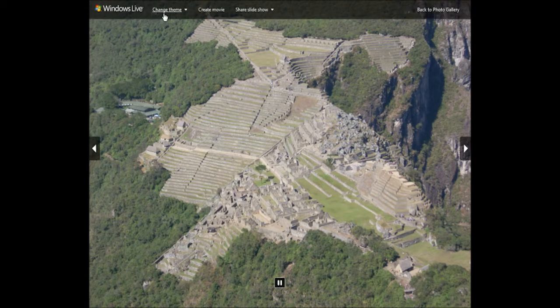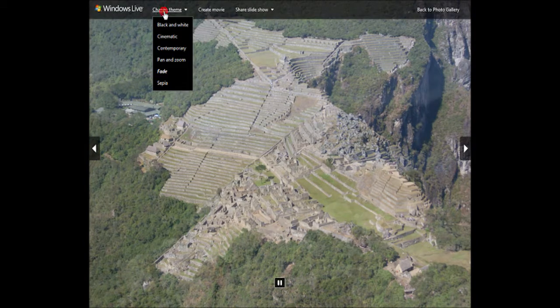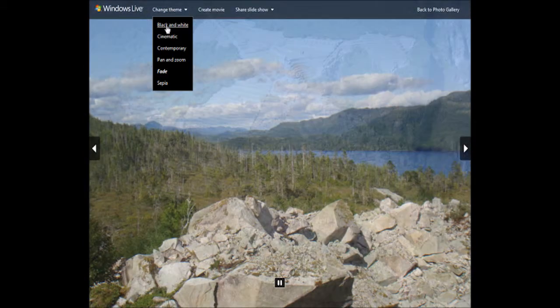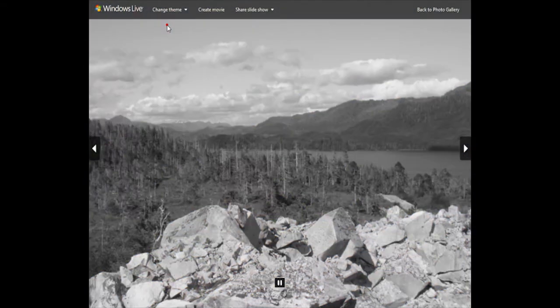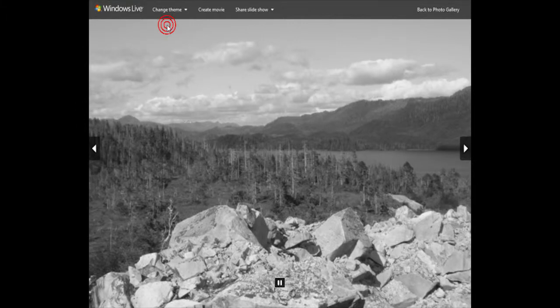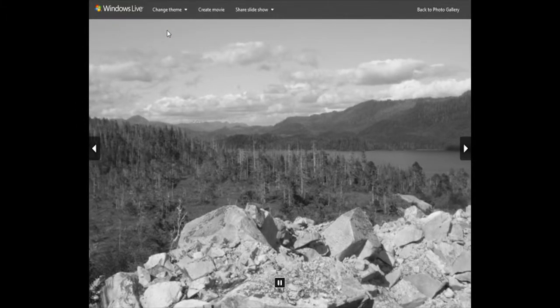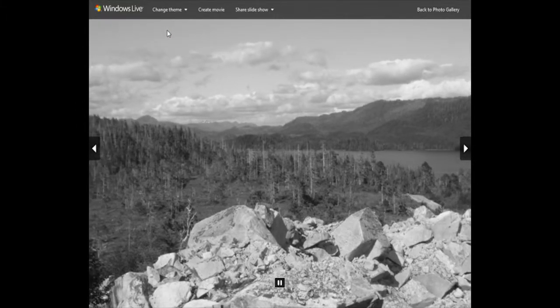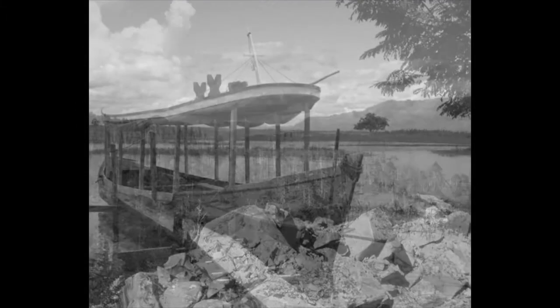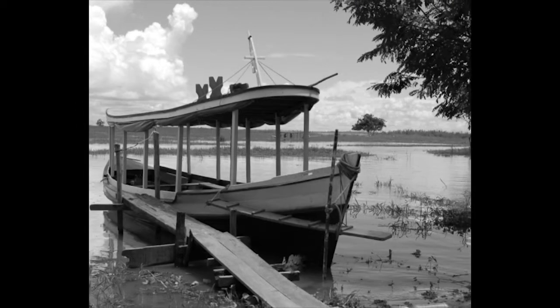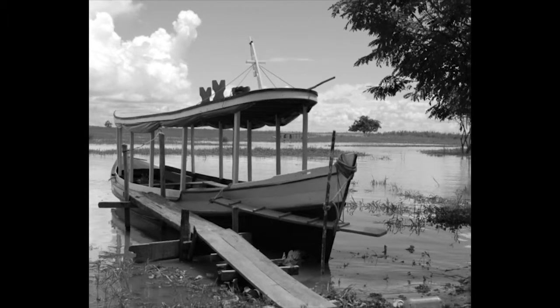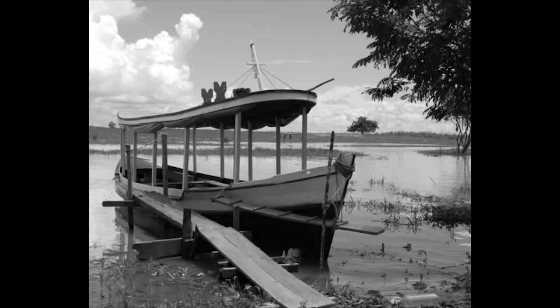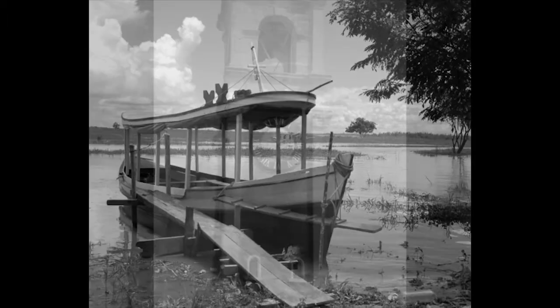If I click on change theme again, I can choose something like black and white, and now I'll view my photos in black and white. We're not actually permanently altering the photos — rather we are just viewing them in a slightly different manner.